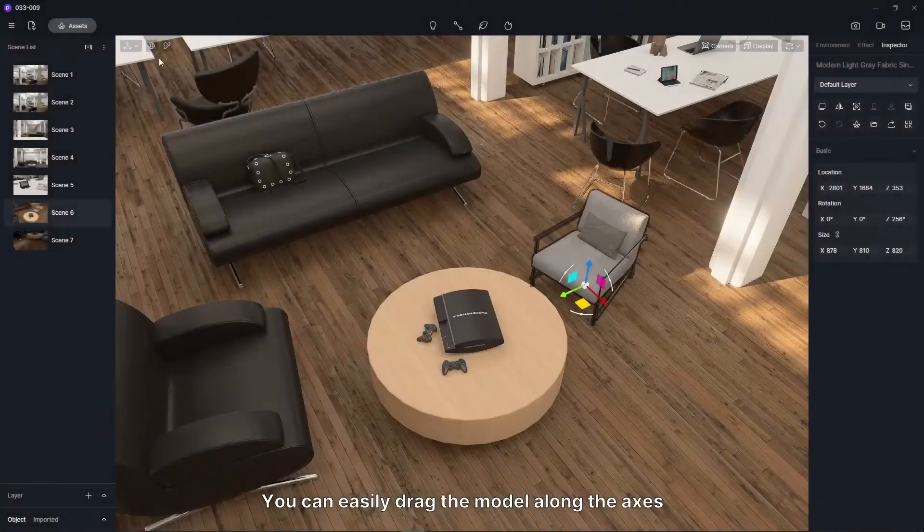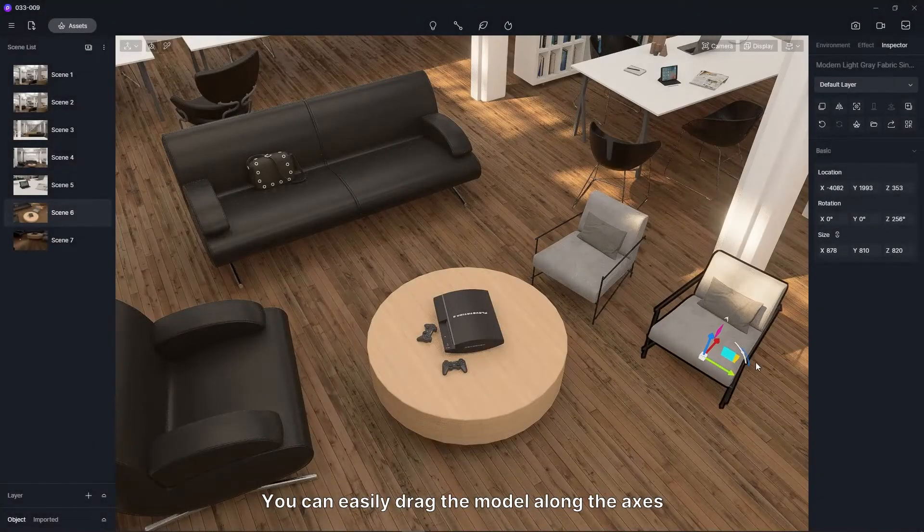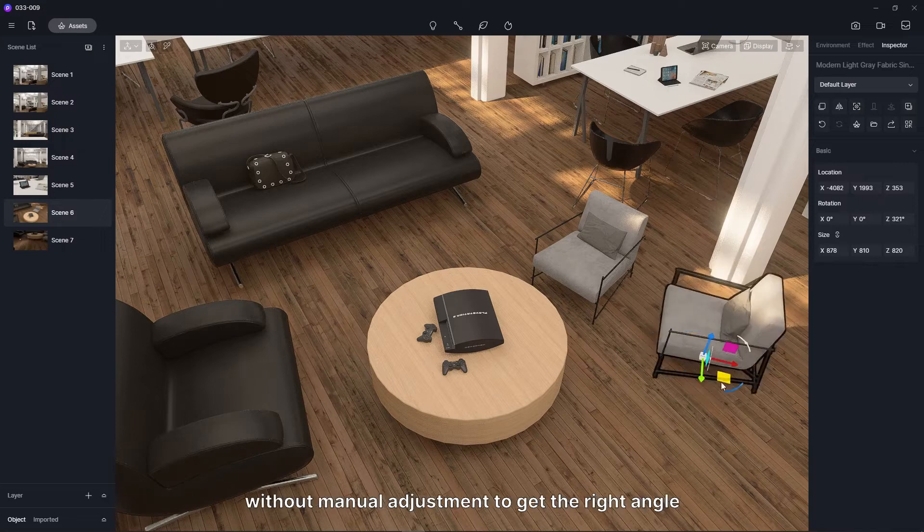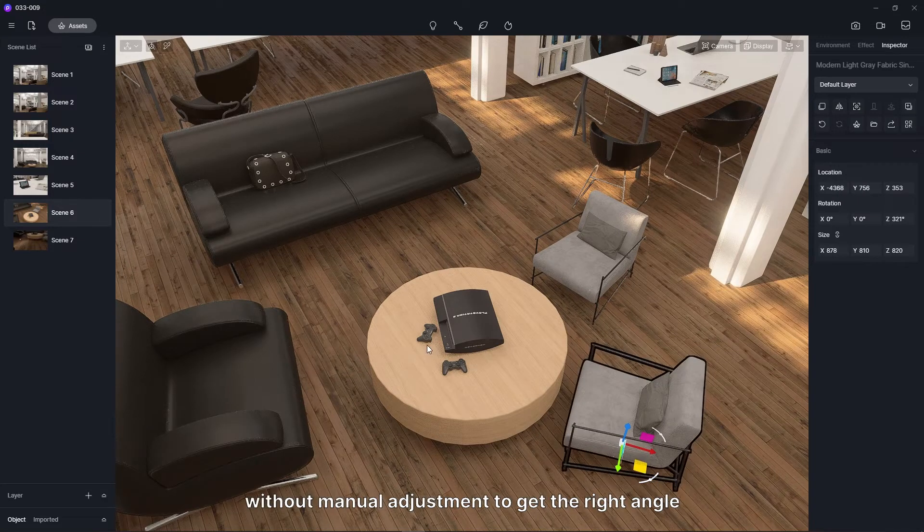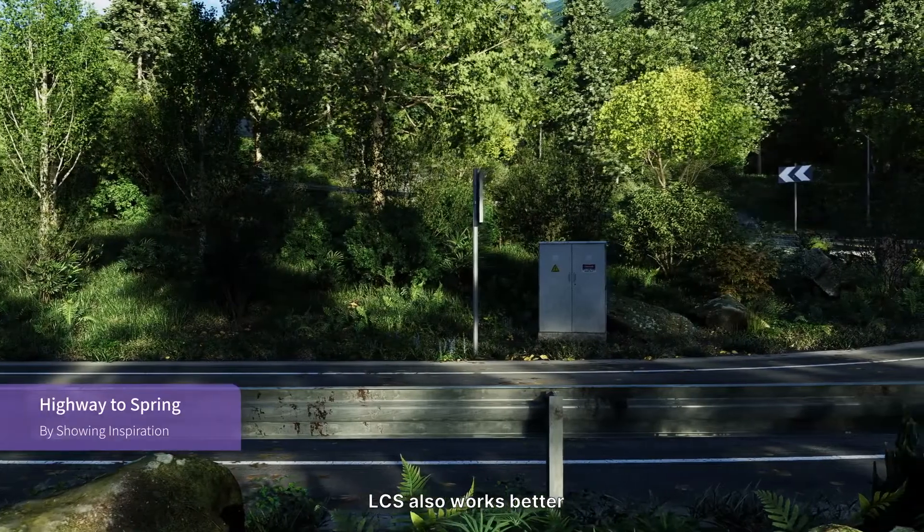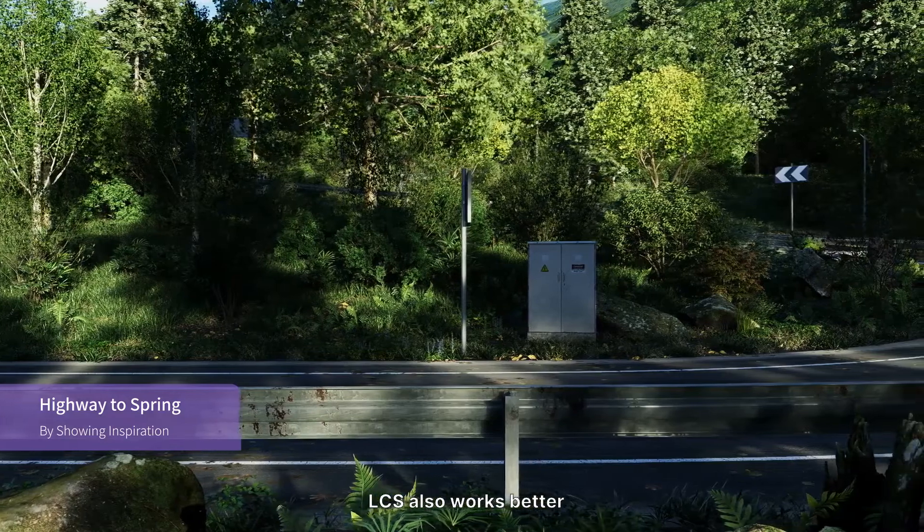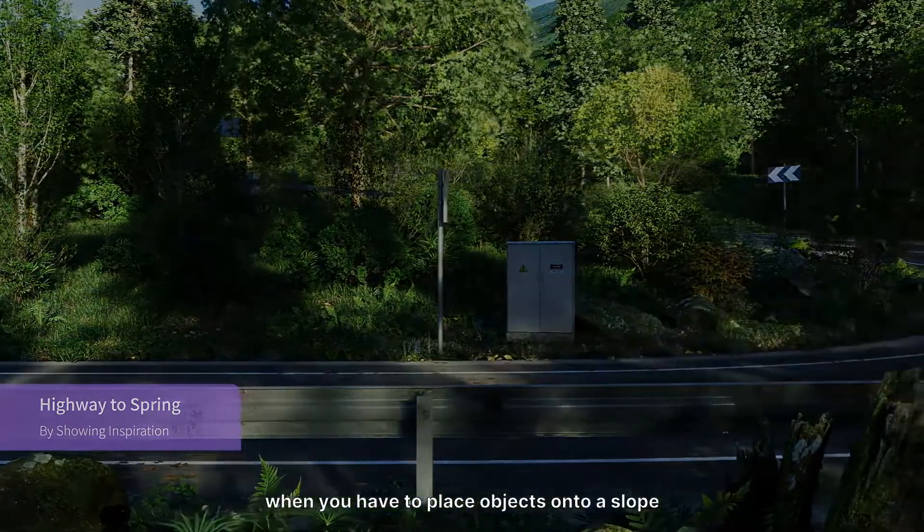You can easily drag the model along the axes, without manual adjustment to get the right angle. Local coordinate system also works better when you have to place objects onto a slope.